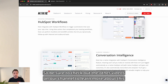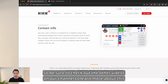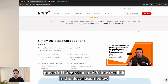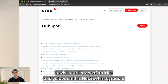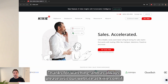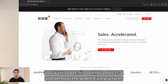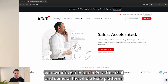Be sure to check out the other videos on our channel to learn more about this powerful integration, and follow the link in the description below to visit our library of articles and guides on this HubSpot integration. Thanks for watching, and please visit our website at Kixi.com if you want to get in touch for a free trial and demo of the whole Kixi platform.